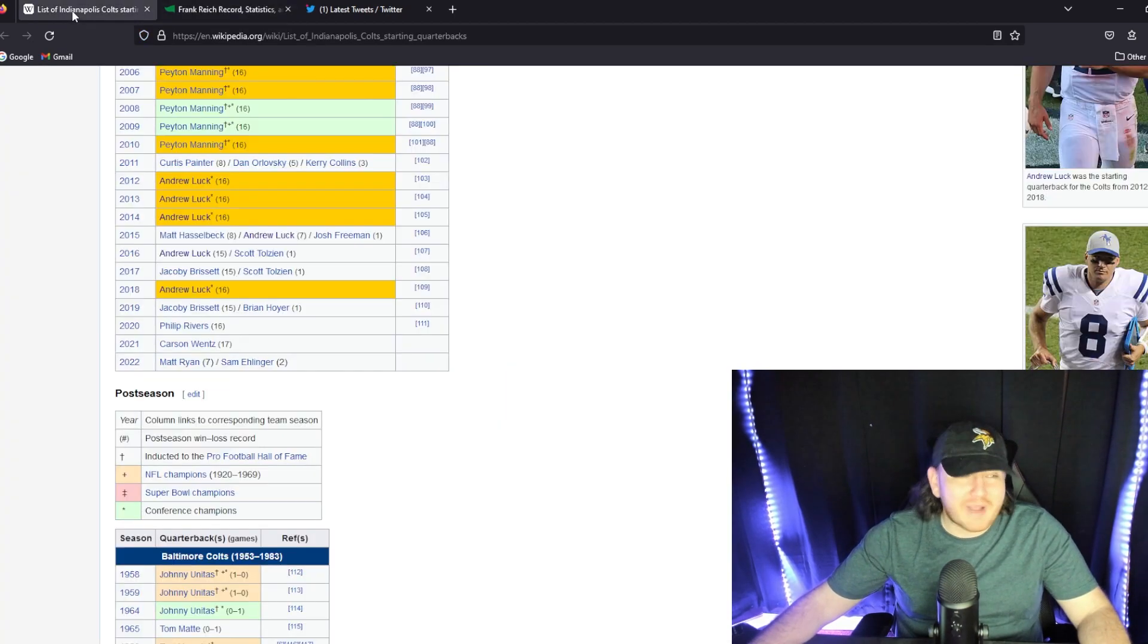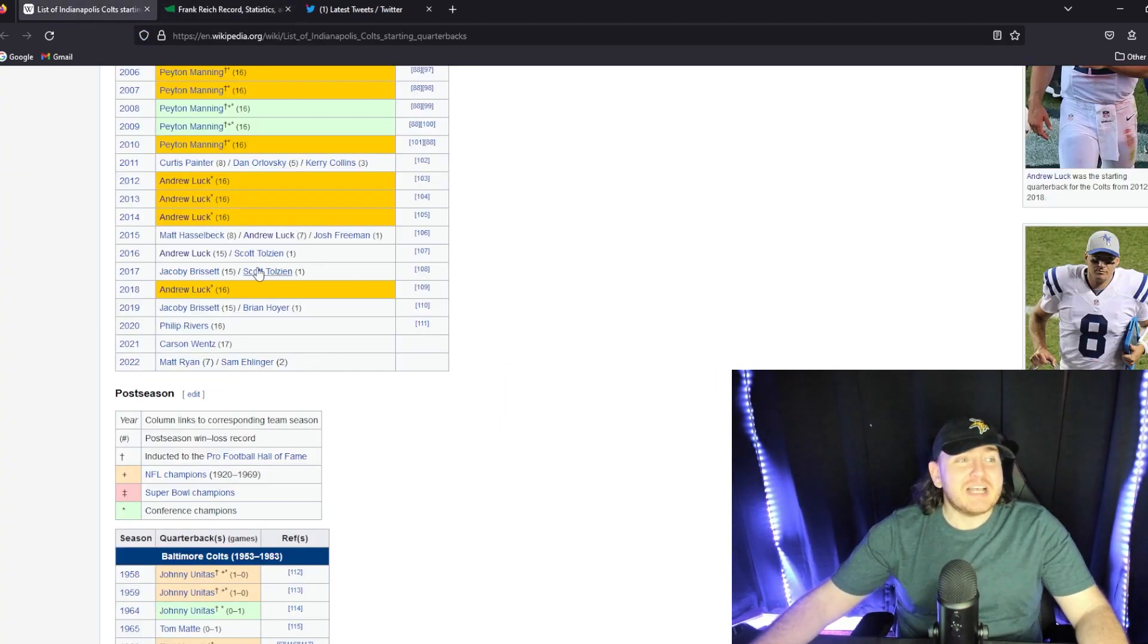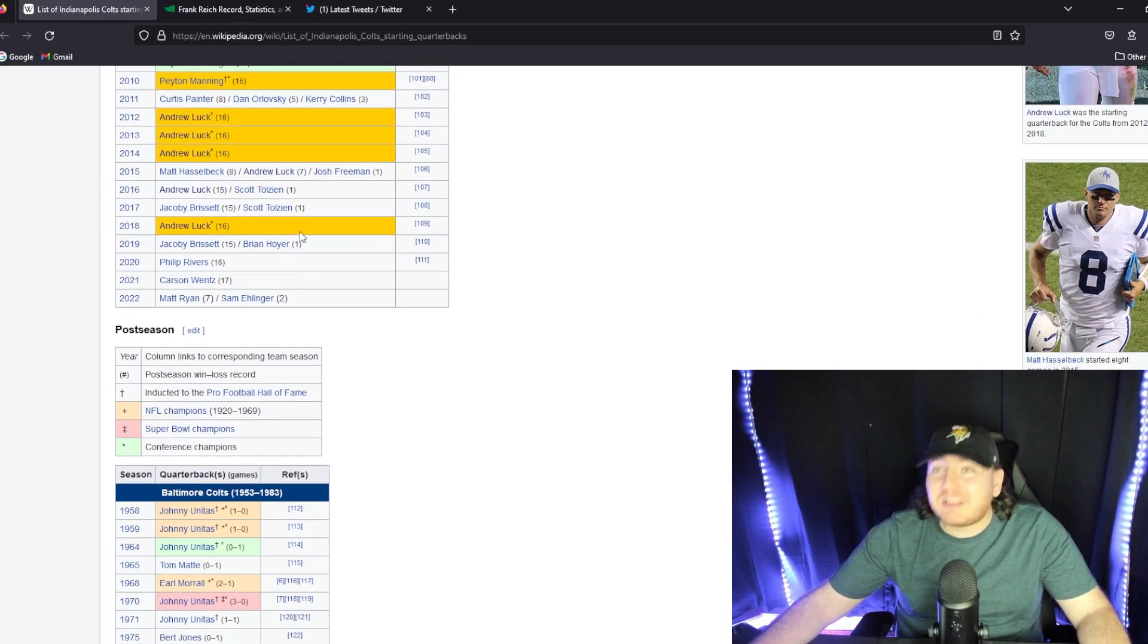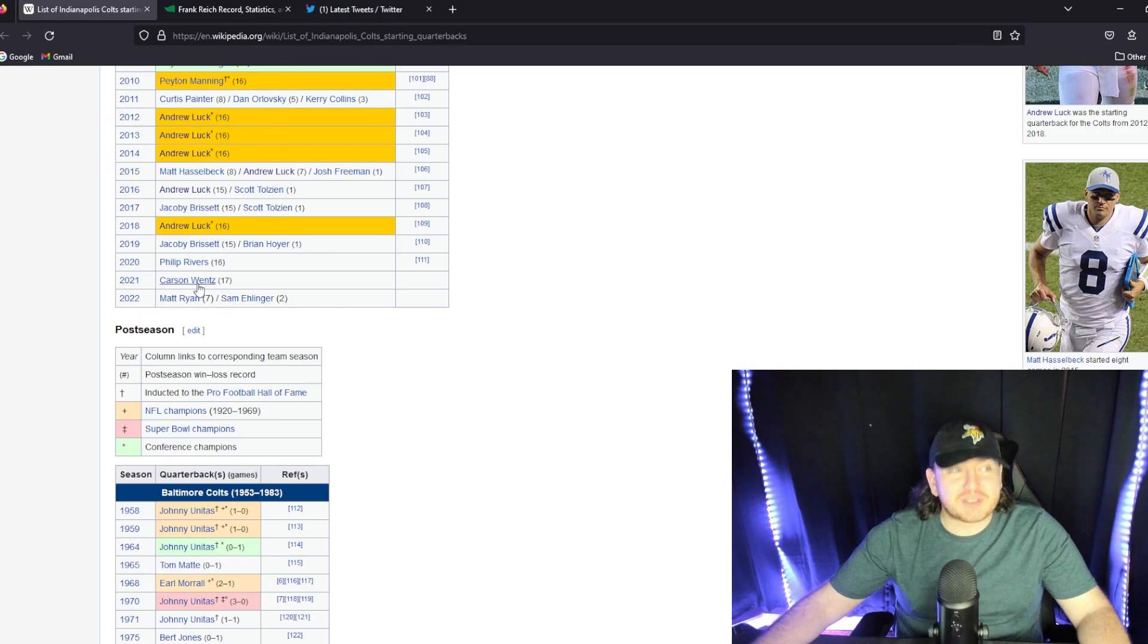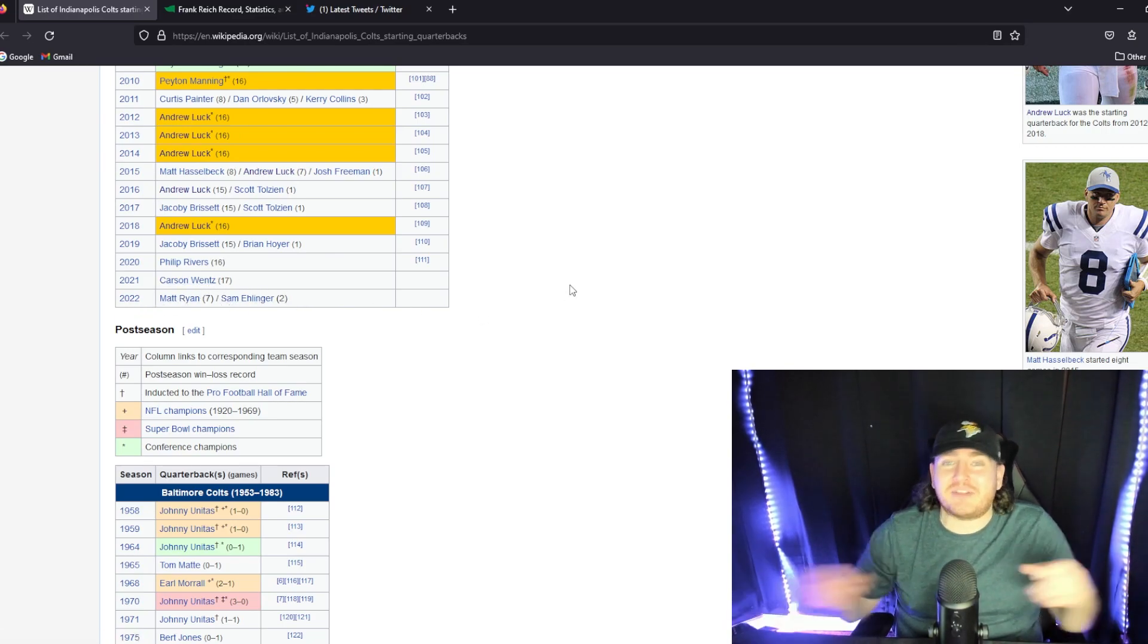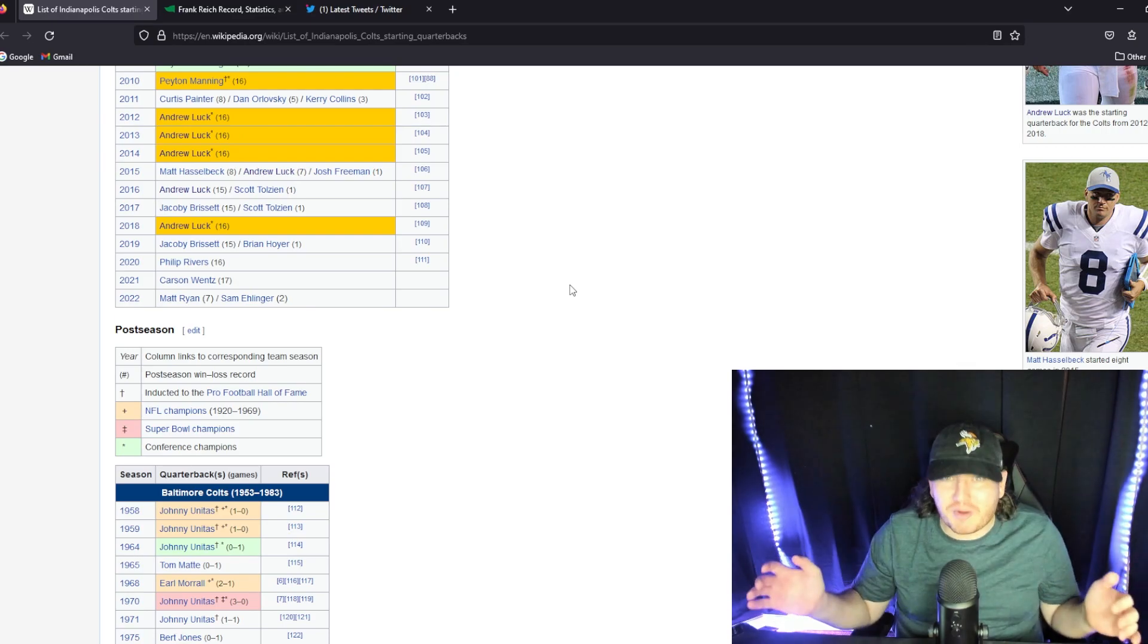They have had a new quarterback every year. Let's just even look at this list. So after Andrew Luck in 2018, his first season, they made the playoffs, won a playoff game. It was Jacoby Brissett, Philip Rivers, then Carson Wentz last year, and then Matt Ryan and Sam Ehlinger this year. It's been a total train wreck.